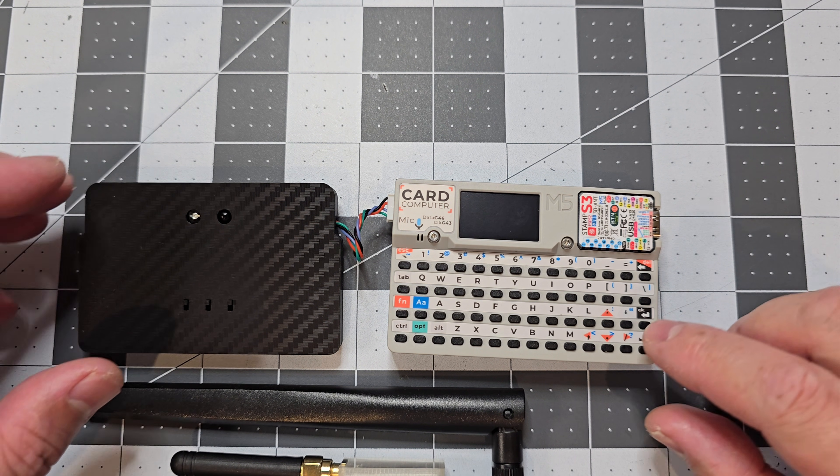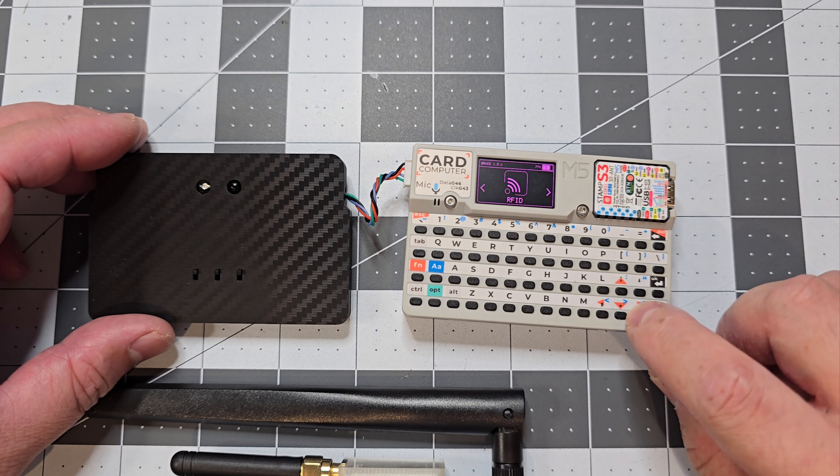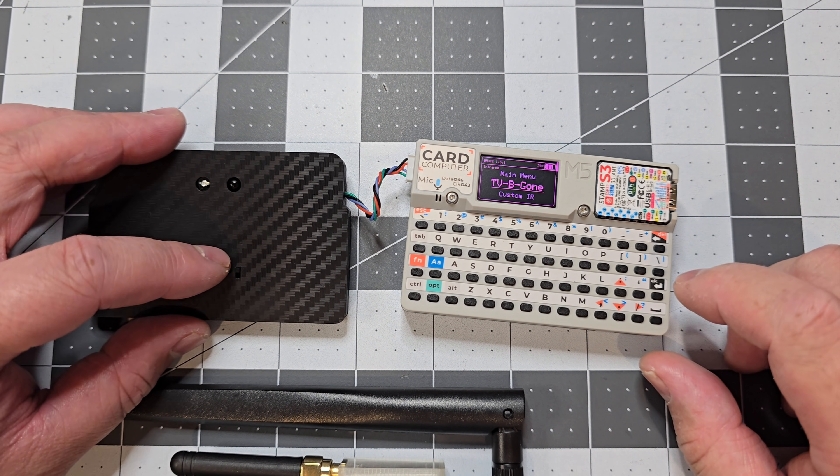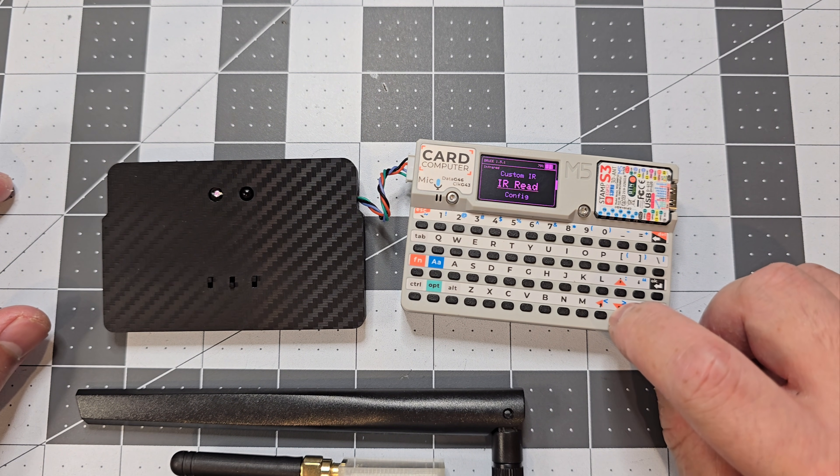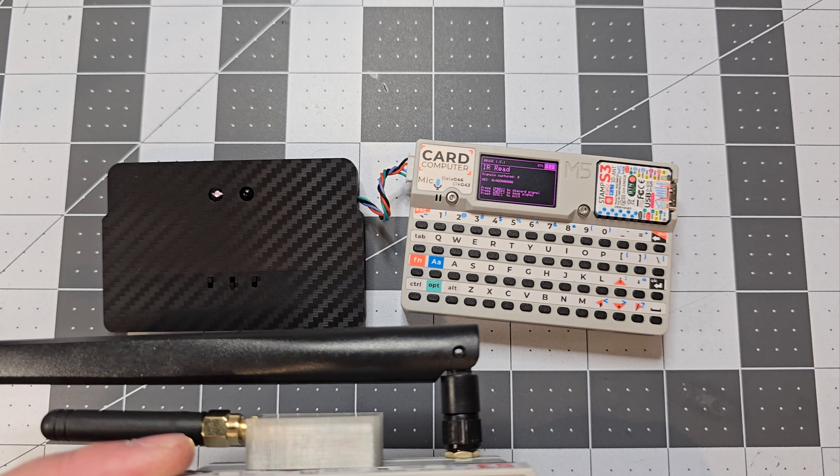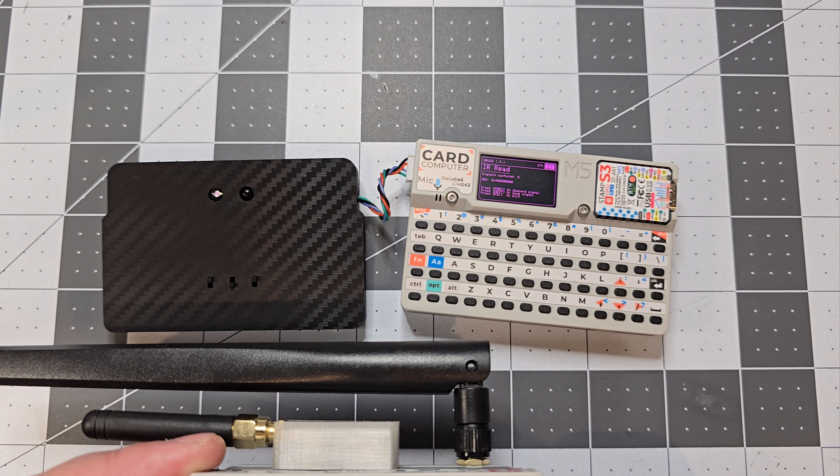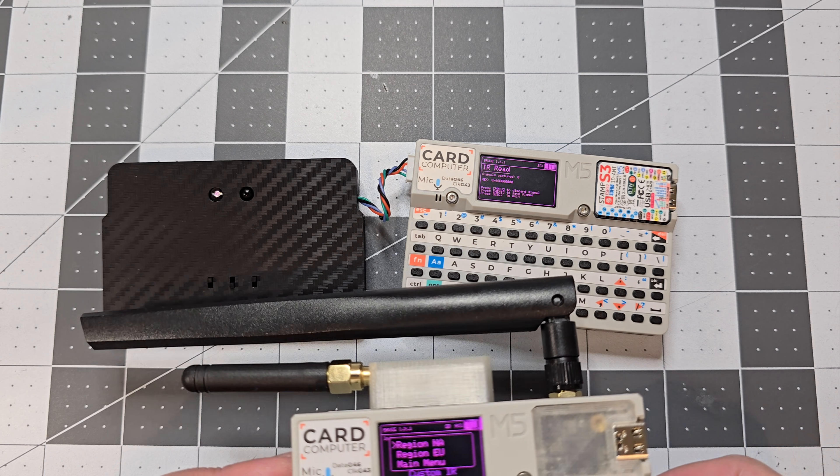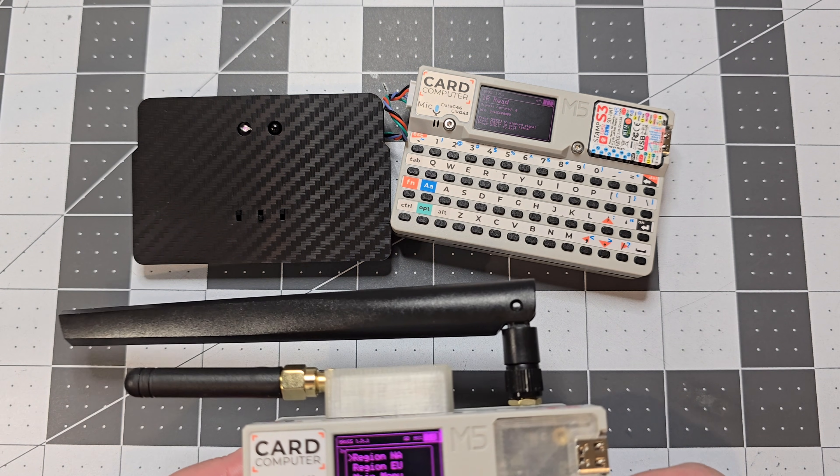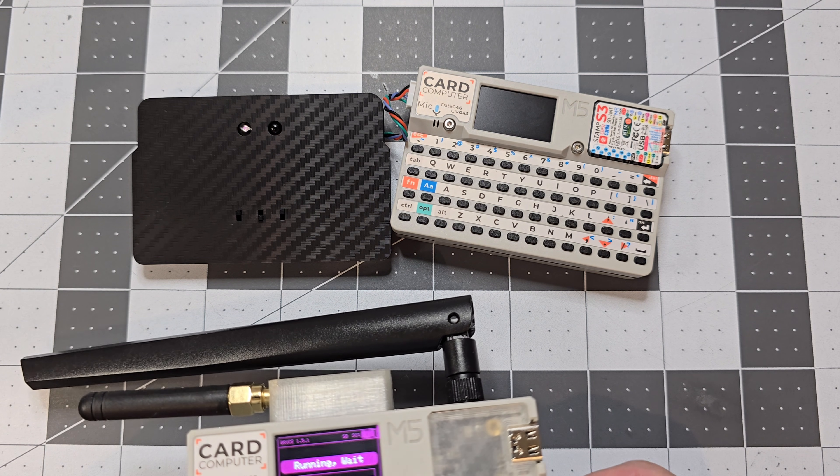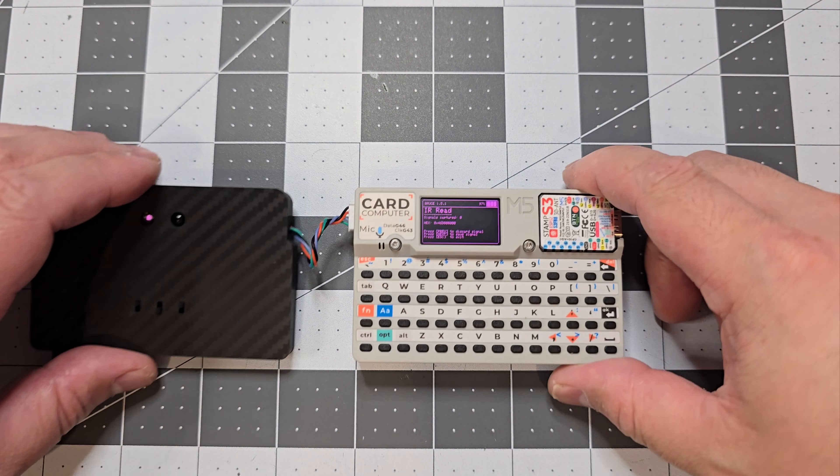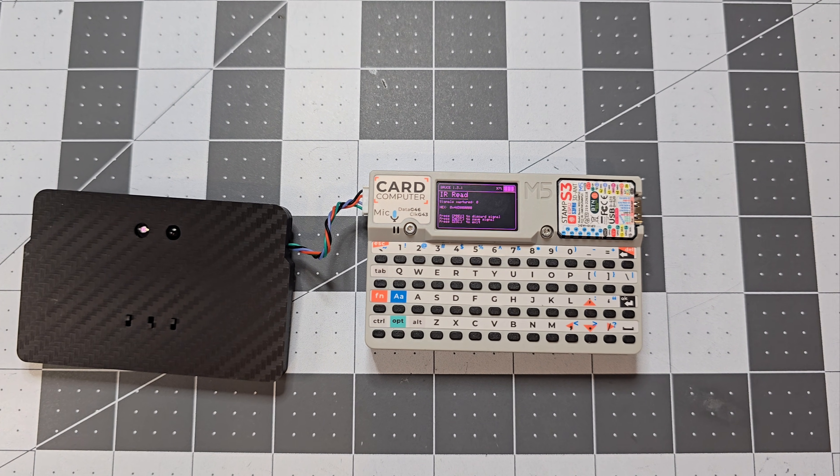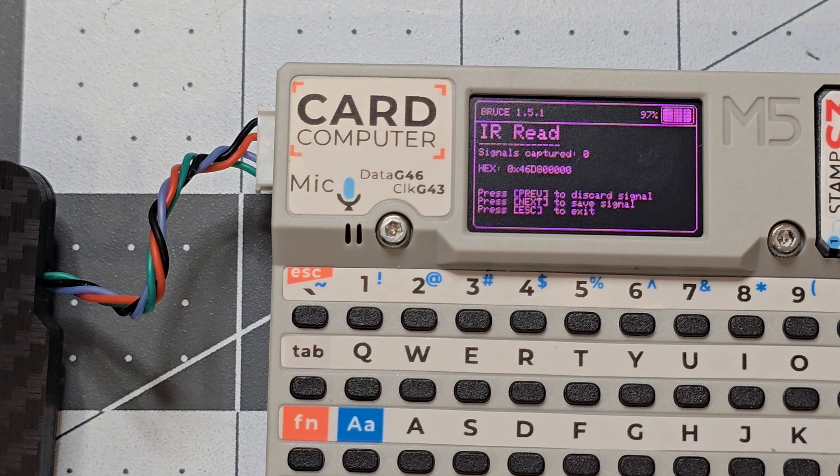And we'll do the IR next. So go IR, turn on the IR module, and then so you can read IR signals. So I'll send a signal from this remote, and yeah, it's read the code for it, as you can see there.